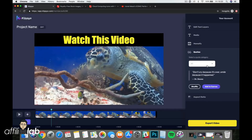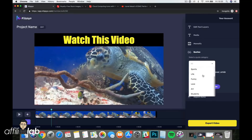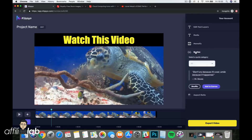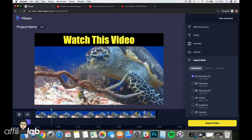We've also got a Quote feature built in where you can add random quotes to your video. If people want to make quote videos, we've got a ton of quotes across lots of different categories that can be randomized and pulled into the platform.